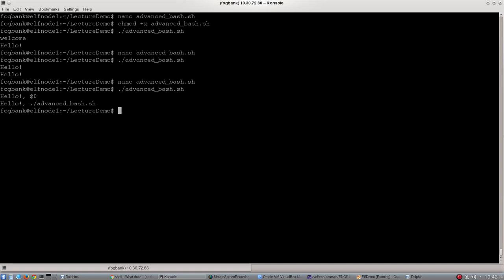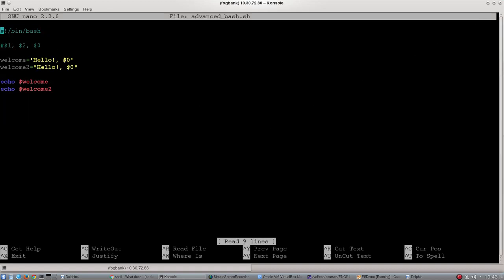The final thing that I want to mention is what happens with backticks, because backticks allow you to do something slightly more complicated in bash scripts. They allow you to embed commands within commands. What do I mean by that? Let's create one more variable called testValue.